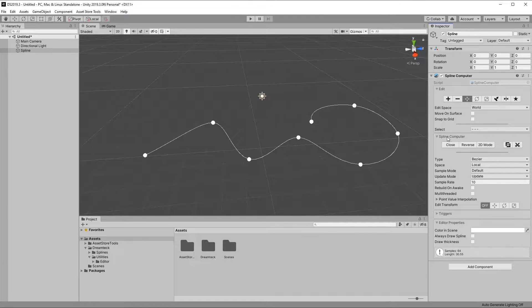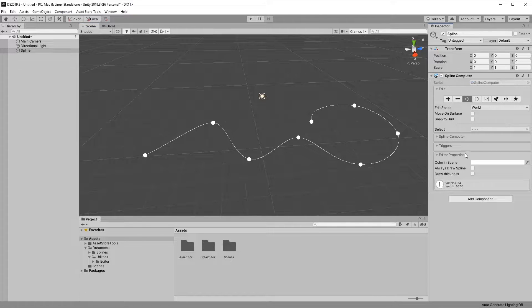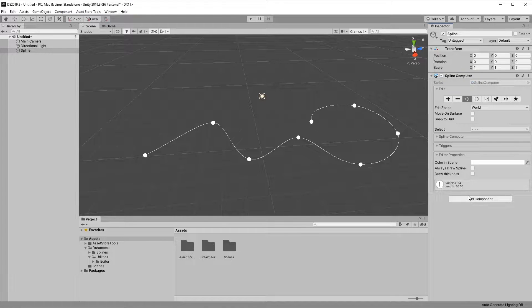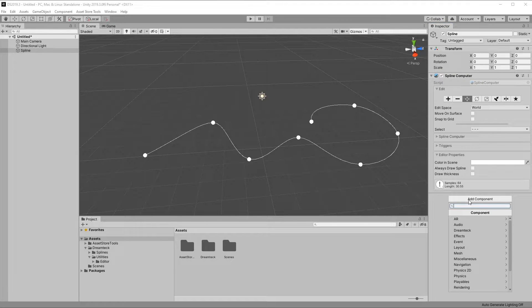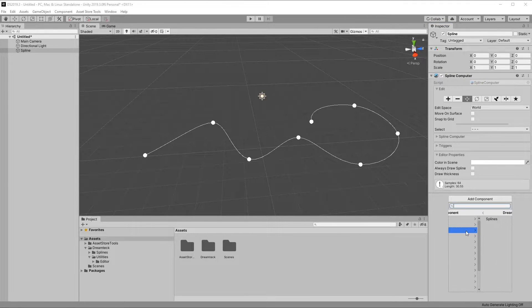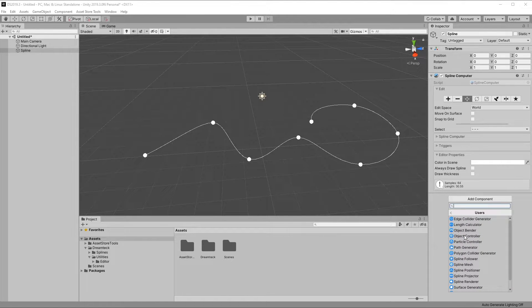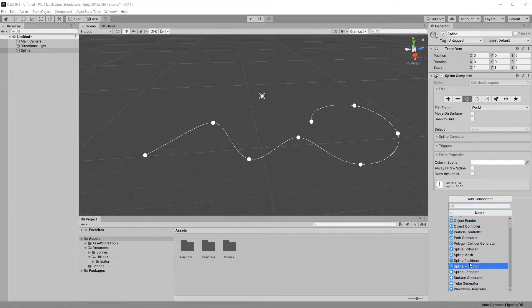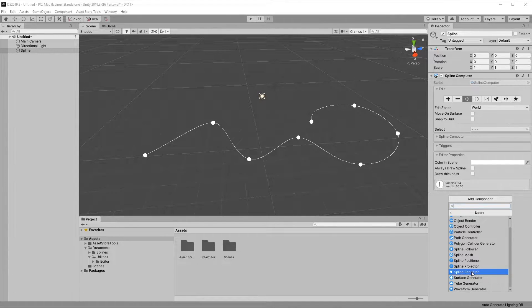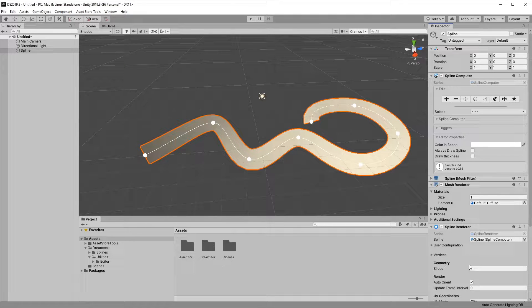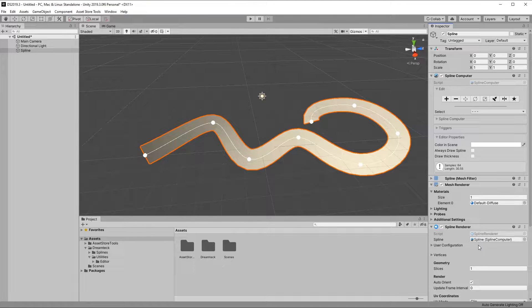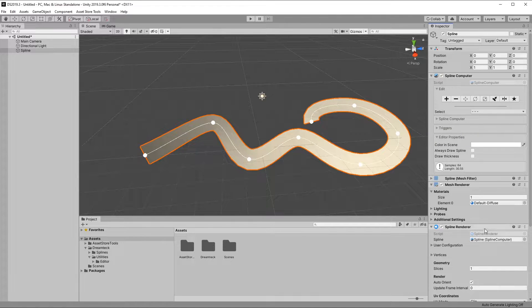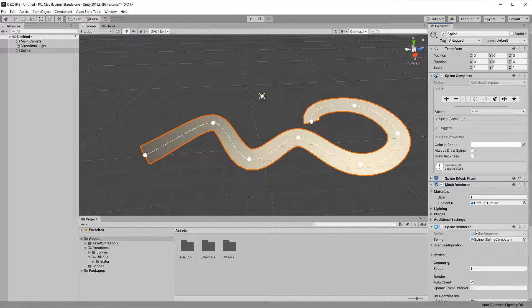As the name suggests, a spline user is a component that uses a spline. You can find these components in the Add Component menu under DreamTag Splines and Users. I'm going to add a spline renderer component to our spline so that we can visualize it during runtime. When adding a spline user to an object with a spline computer, it automatically gets the spline reference from the object.